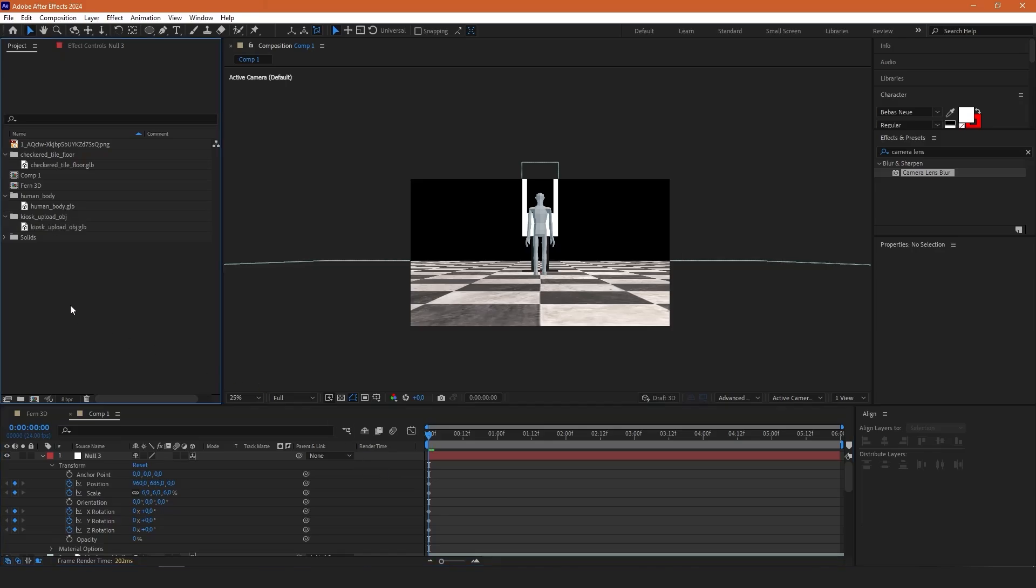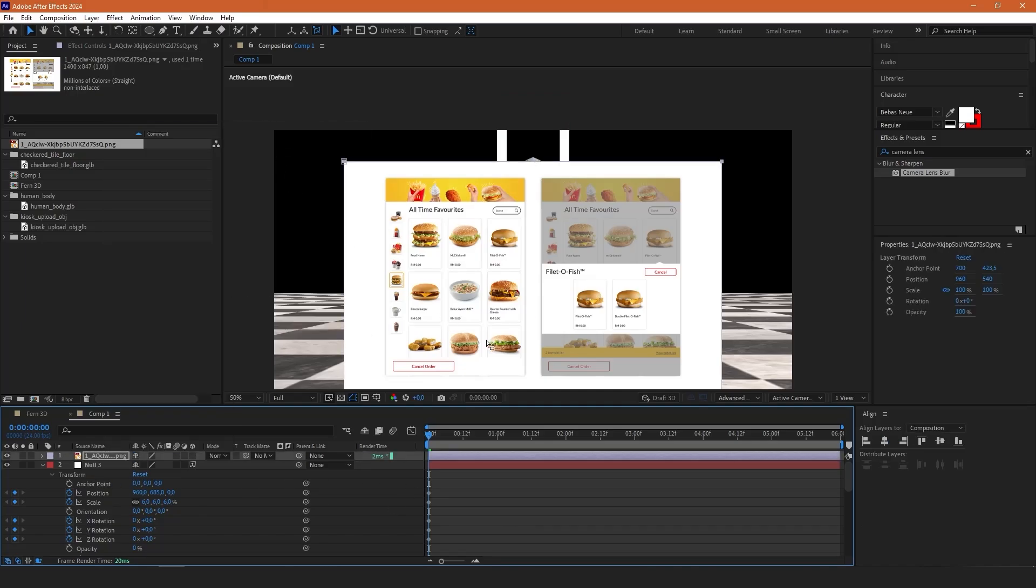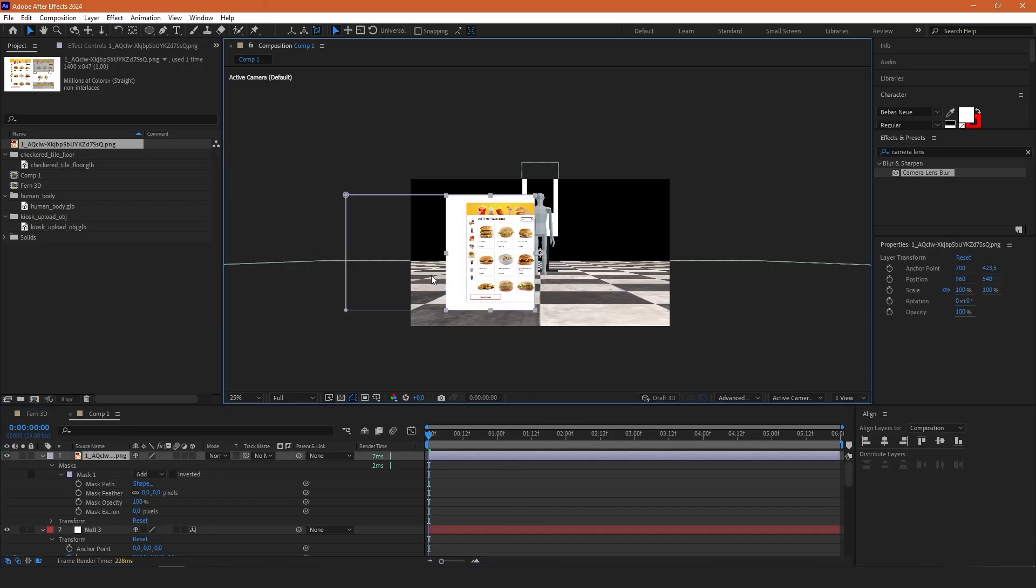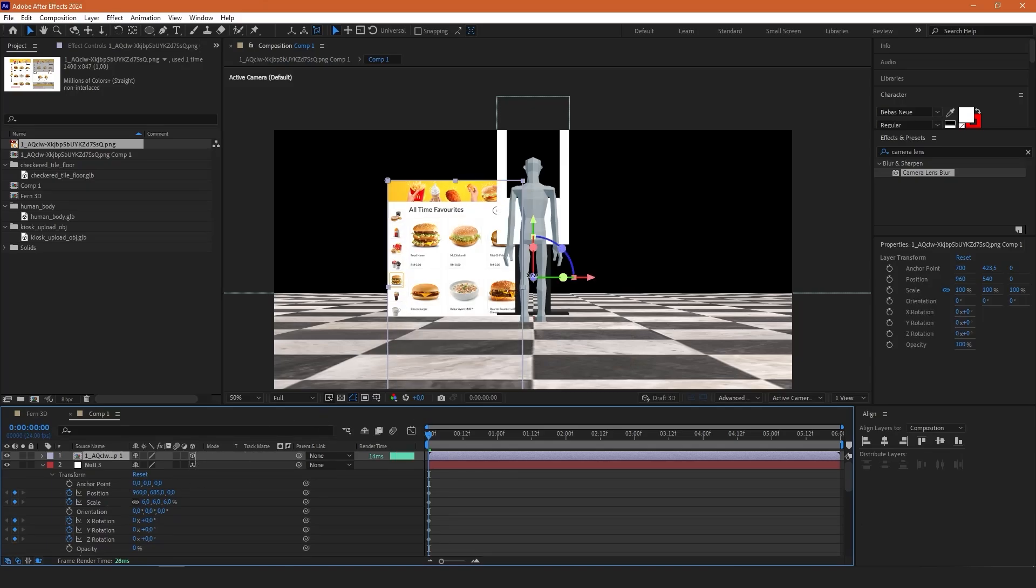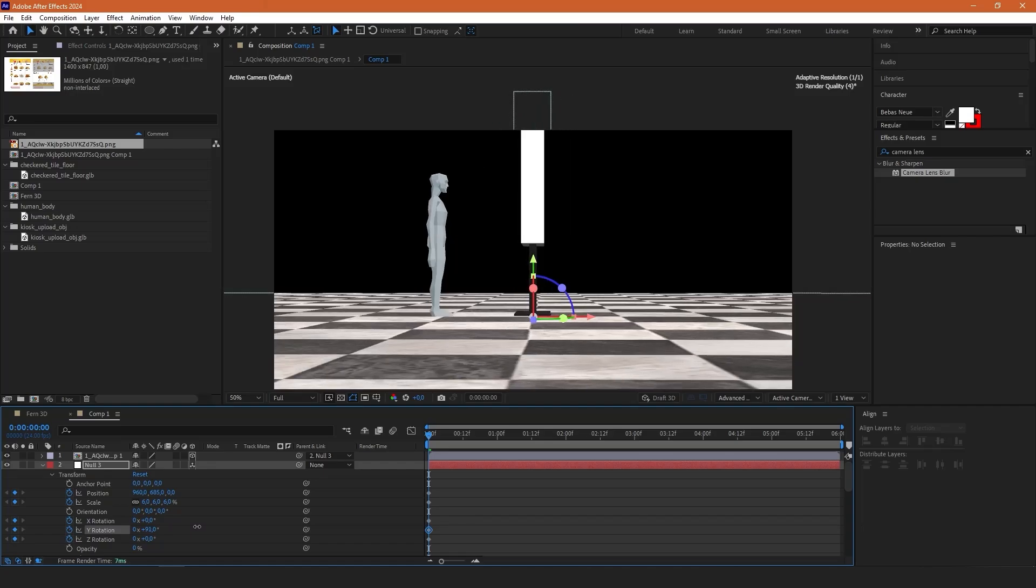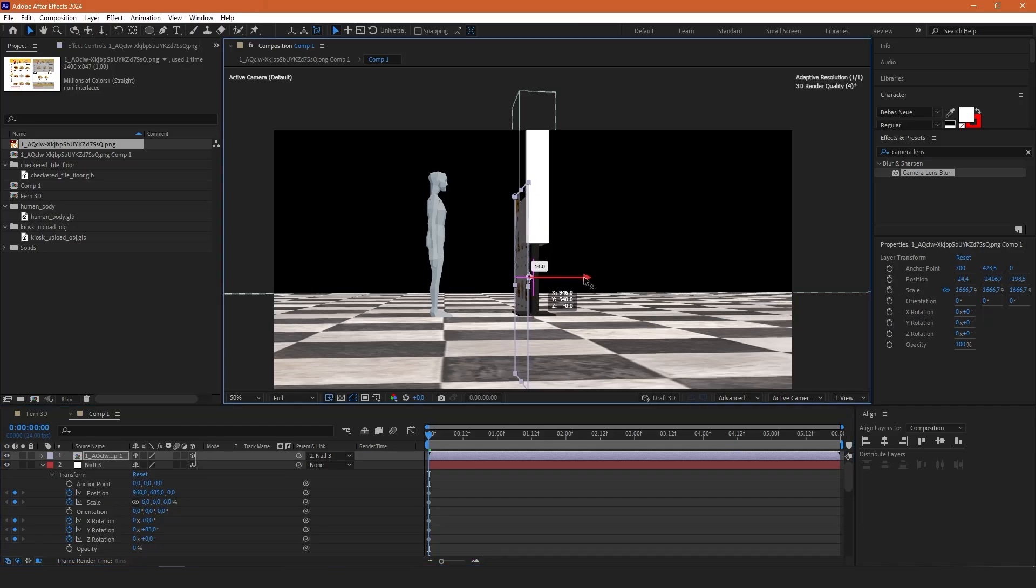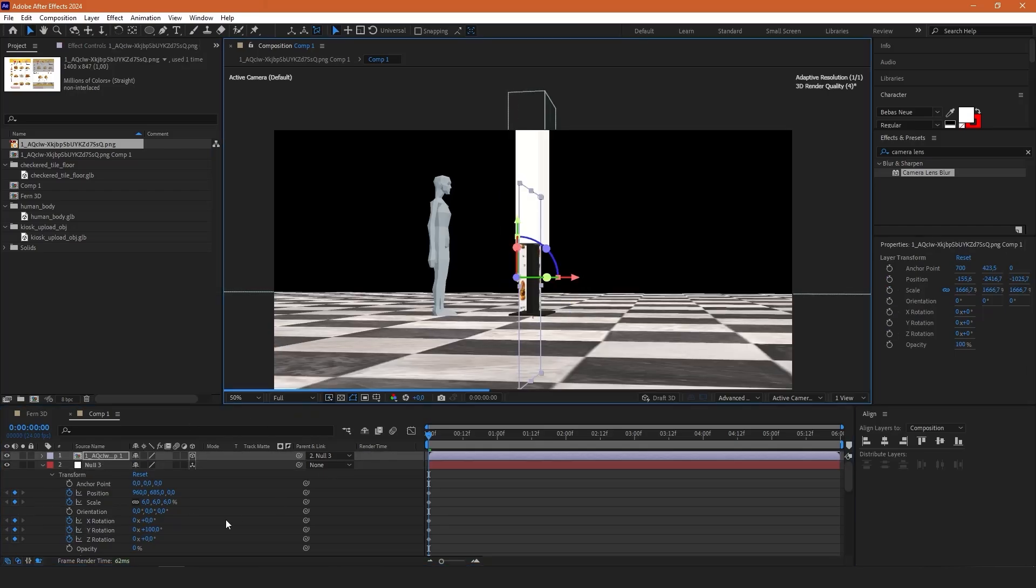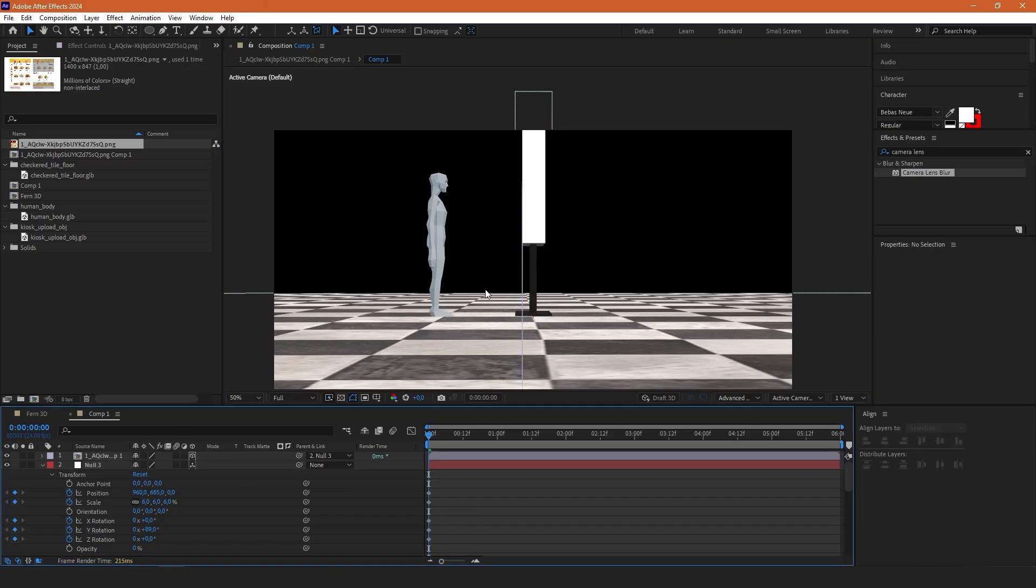While we are here I'm also going to import this UI for our kiosk, this PNG file. We are going to create a new mask and by adjusting the border of the mask we are going to remove the access parts. Then we are going to pre-compose this PNG layer and enable 3D layer and connect it to the null object. So let's see where it is positioned. So it's slightly behind. I'm going to change the x axis slightly. Let's see if it's a bit forward. It's too much. Let's bring it back slightly. Maybe a bit more to the back. This is perfect.